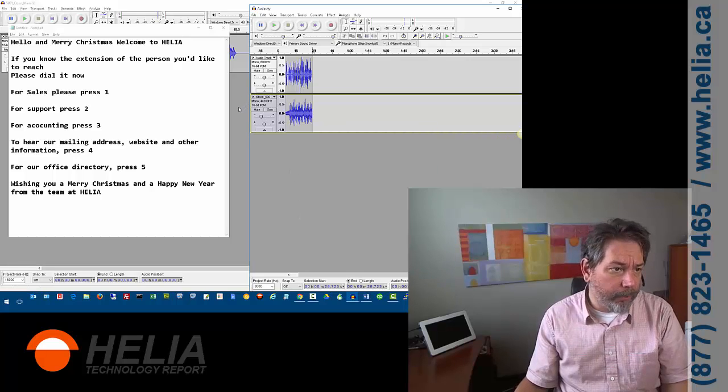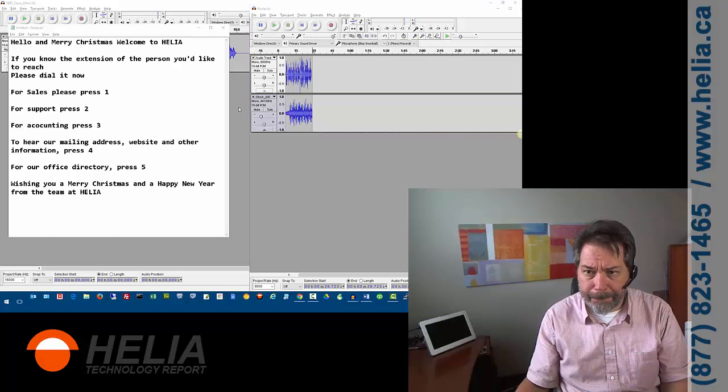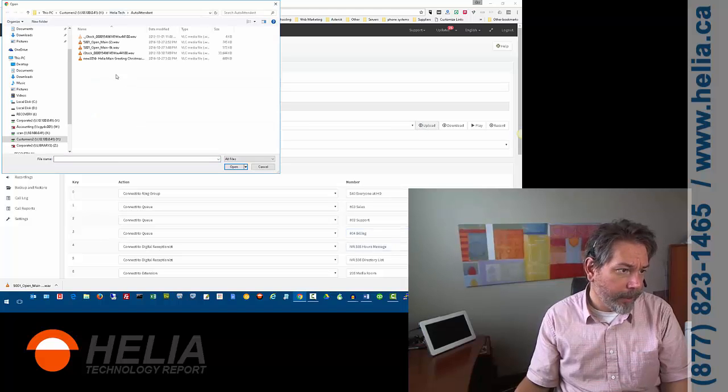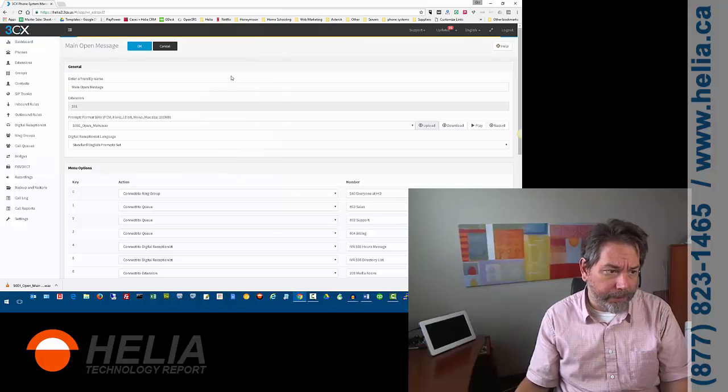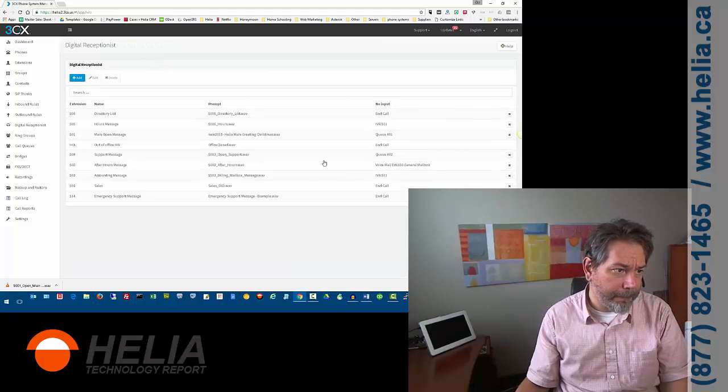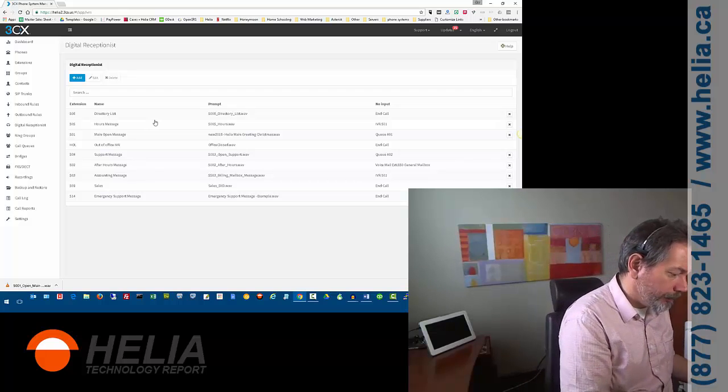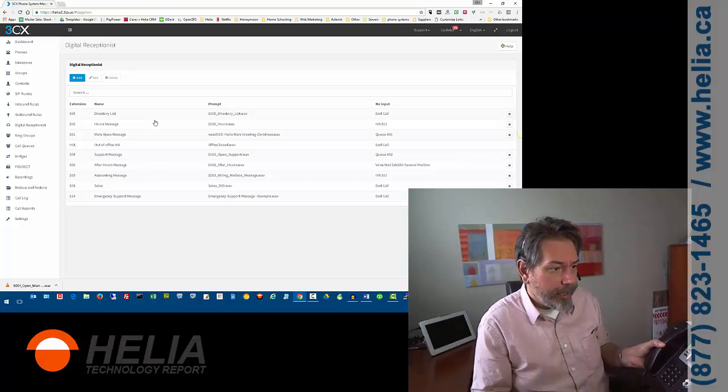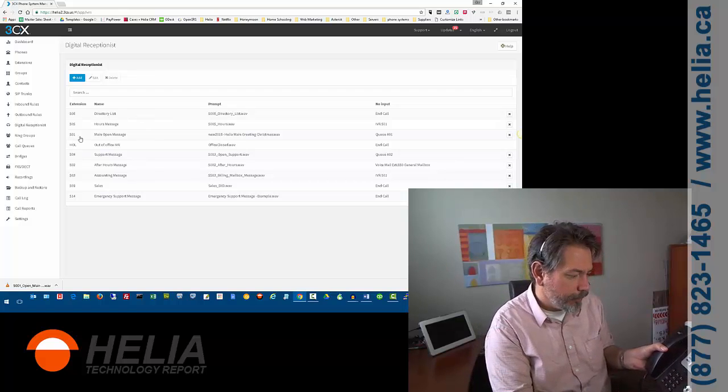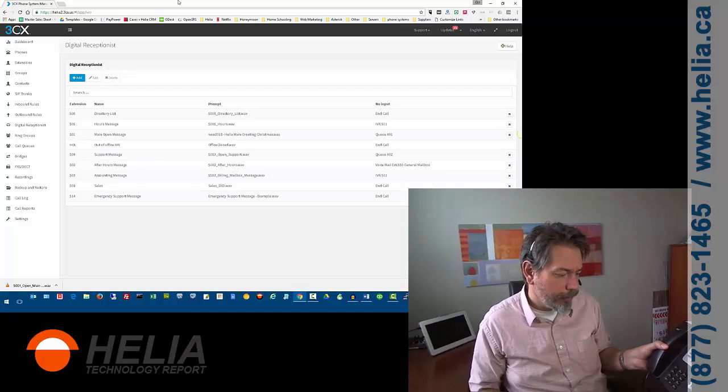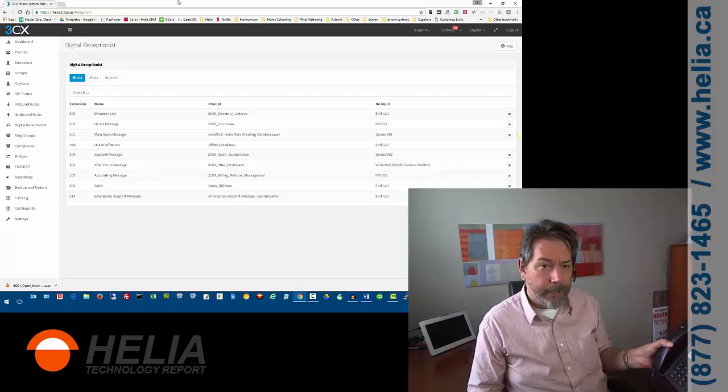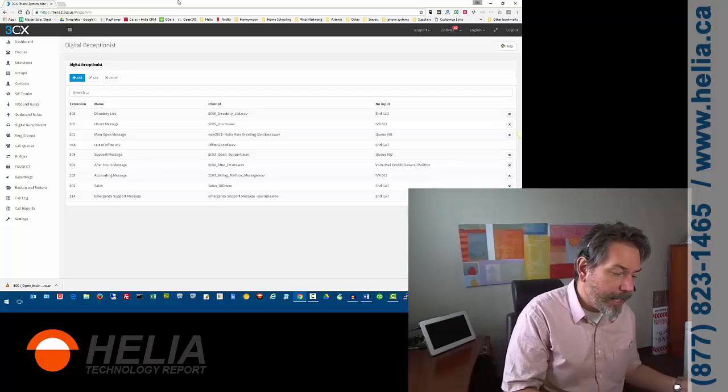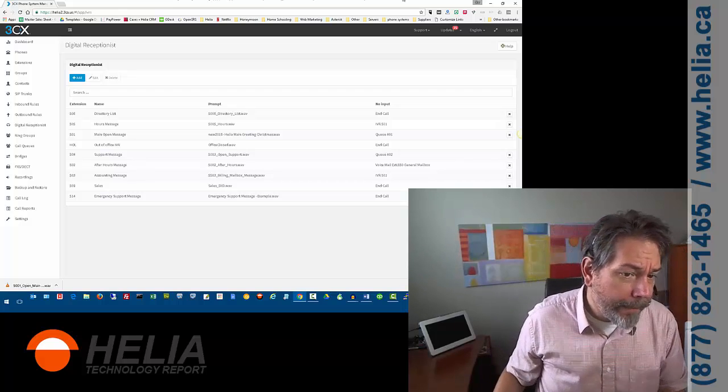Okay. So now that we have that file, we can go back to 3CX. And we can upload this file. So there's our file that we just saved. We're going to upload it. And you can see it's set it here already. So now we're going to set okay. Now what I'm going to do is I'm going to grab my phone here. Here's my phone. And this is extension 501. So what I can do is I can just dial 501. Turn up the volume here. Hello and Merry Christmas. Welcome to Helia. If you know the extension of the person you'd like to reach, please dial it now. So I'm going to end the call, but that greeting is now the one that's active.